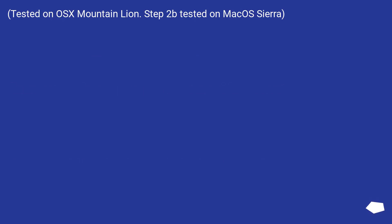Tested on OS X Mountain Lion. Step 2 has been tested on macOS Sierra.